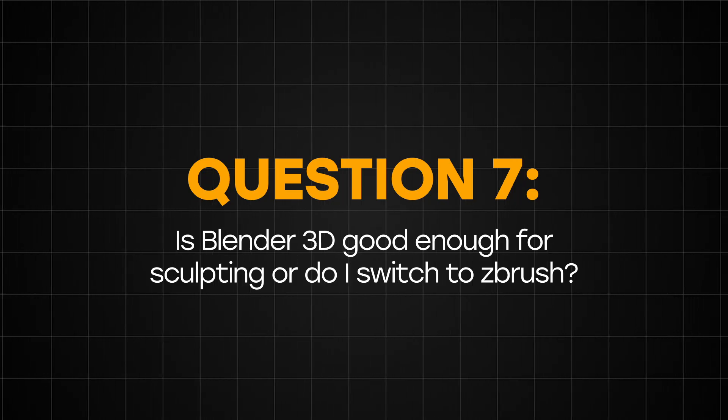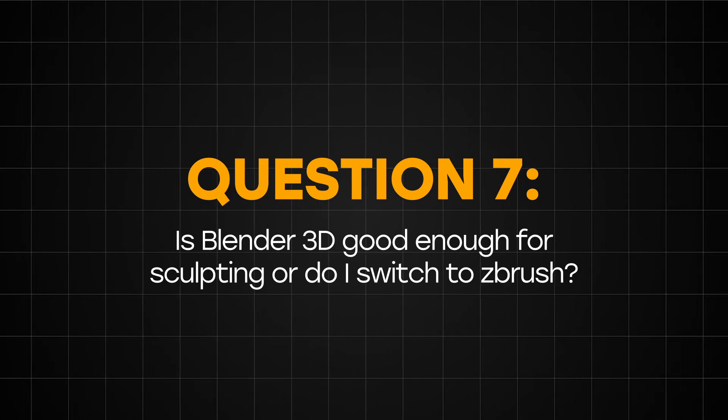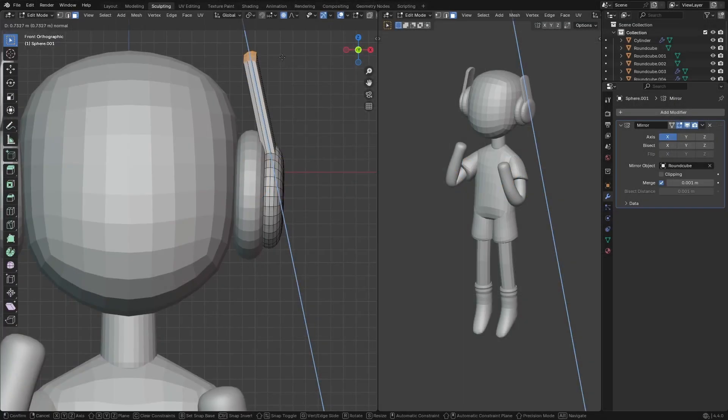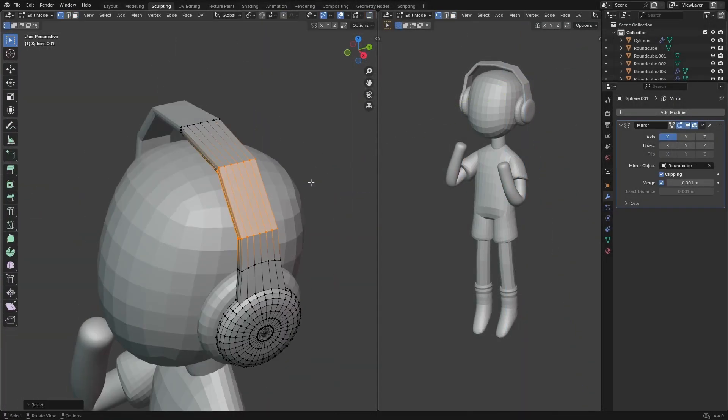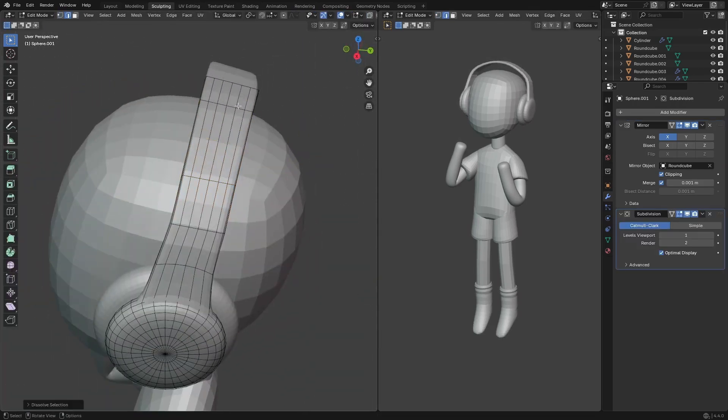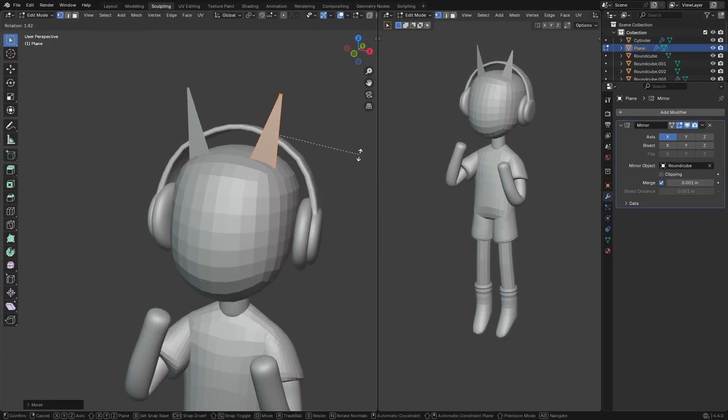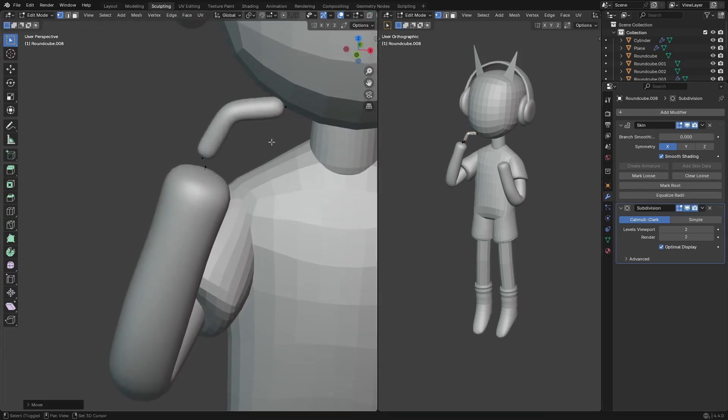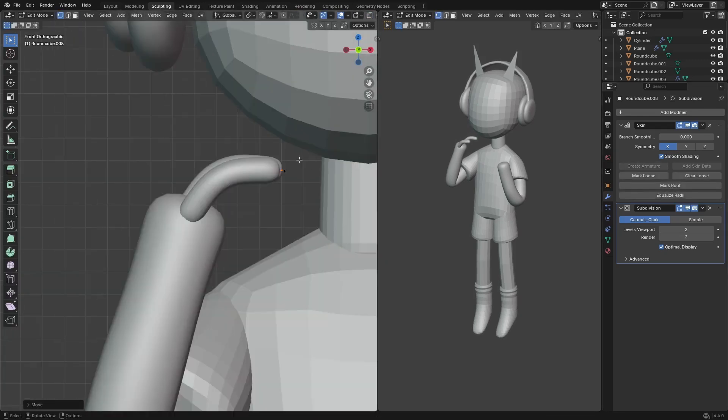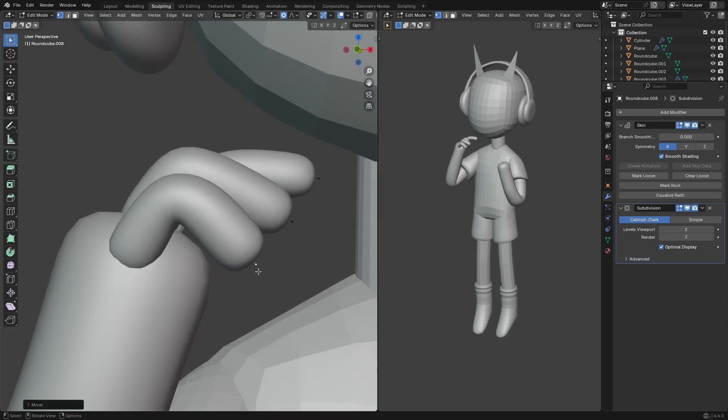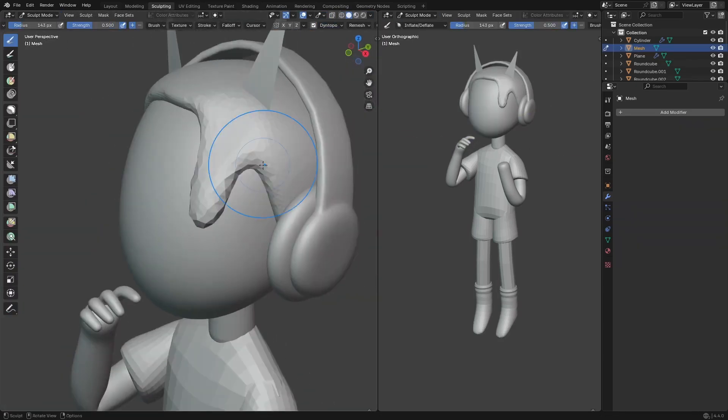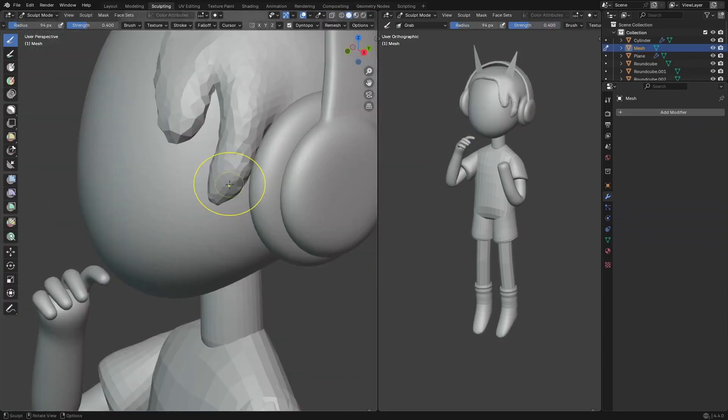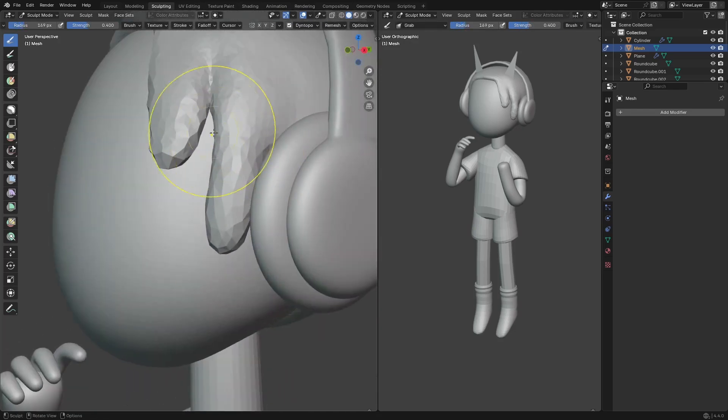And question 7: Is Blender good enough for sculpting or do I switch to ZBrush? And this is by far the question I get asked most of the time. And I'm going to answer this question by saying this. If I had to switch to ZBrush to work on a sculpt project right now, I'll most likely still be able to produce the same quality of sculpt that I make inside of Blender. The tools that you use to learn how to sculpt don't really matter, especially when you're just starting out and you don't want to spend a lot of money trying to acquire a license for ZBrush.